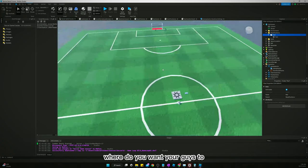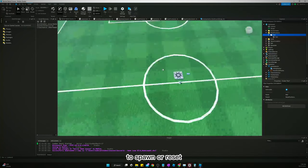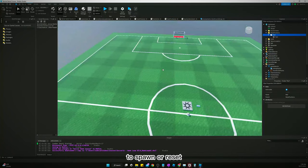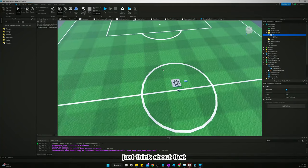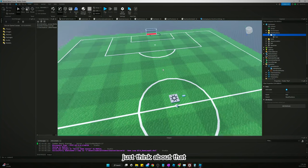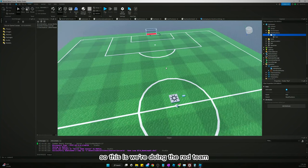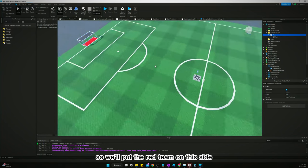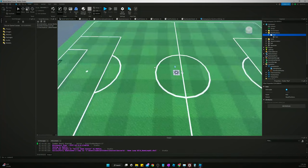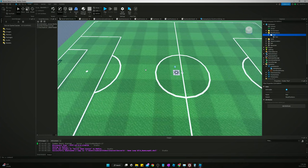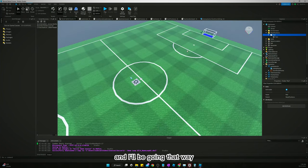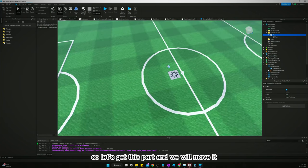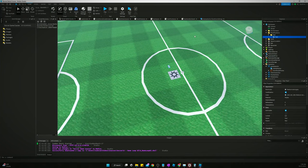Inside of it we will add a part. Where do you want your guys to spawn or reset? Just think about that. So this is we're doing the red team, so we'll put the red team on this side and it'll be going that way.